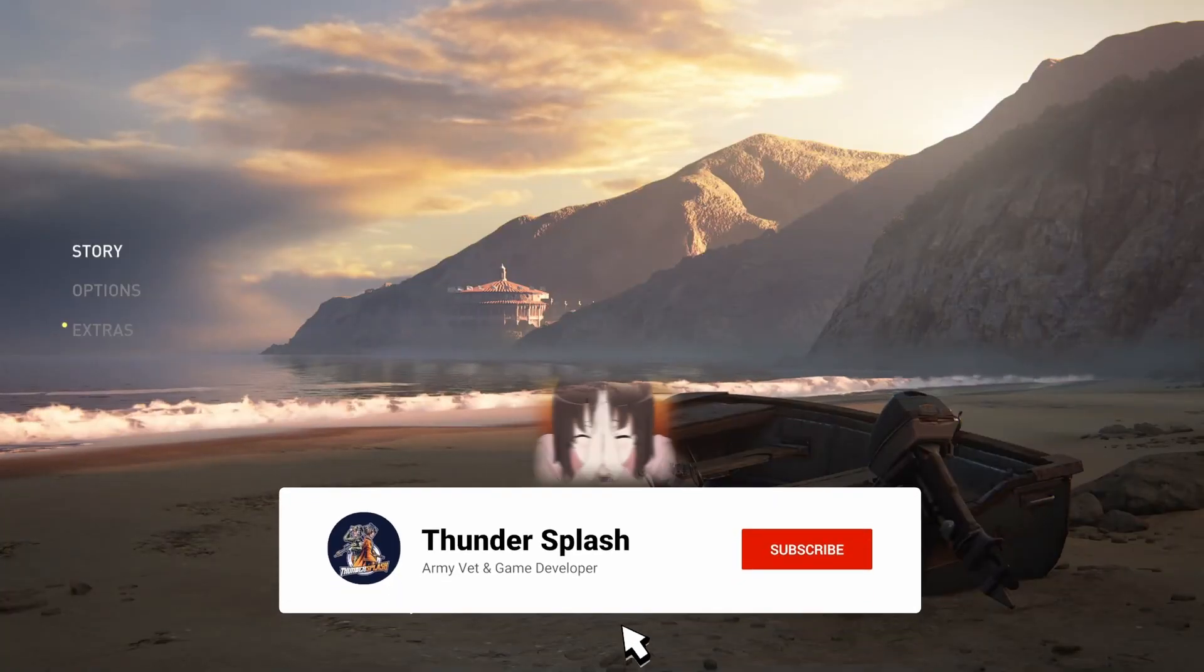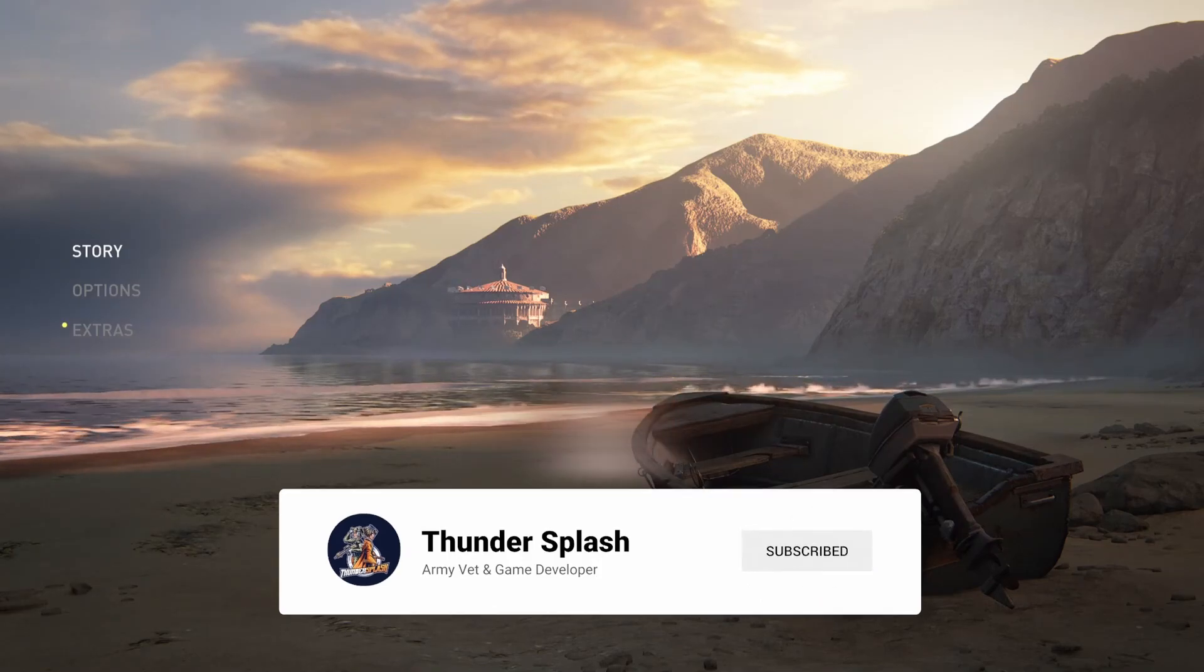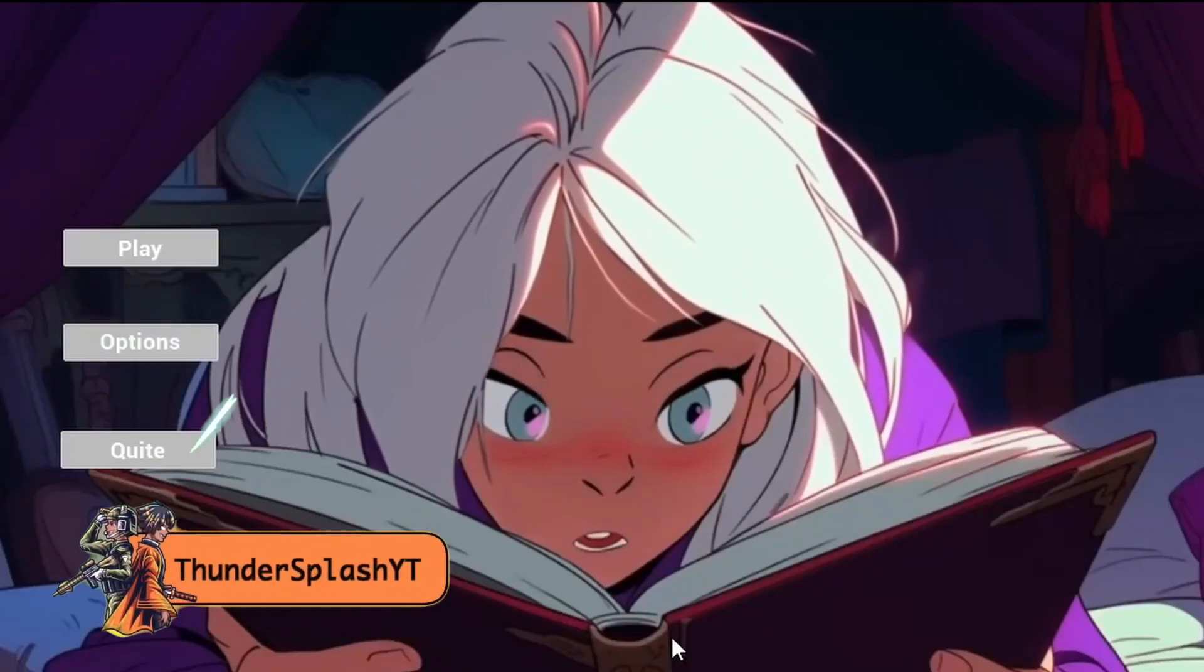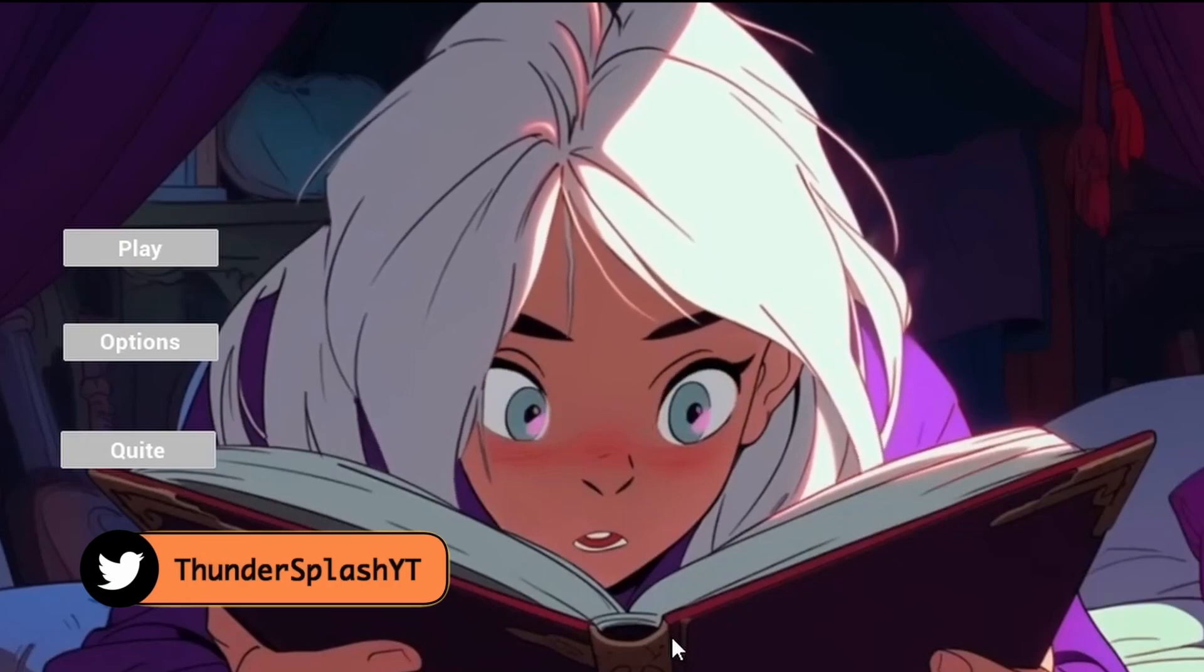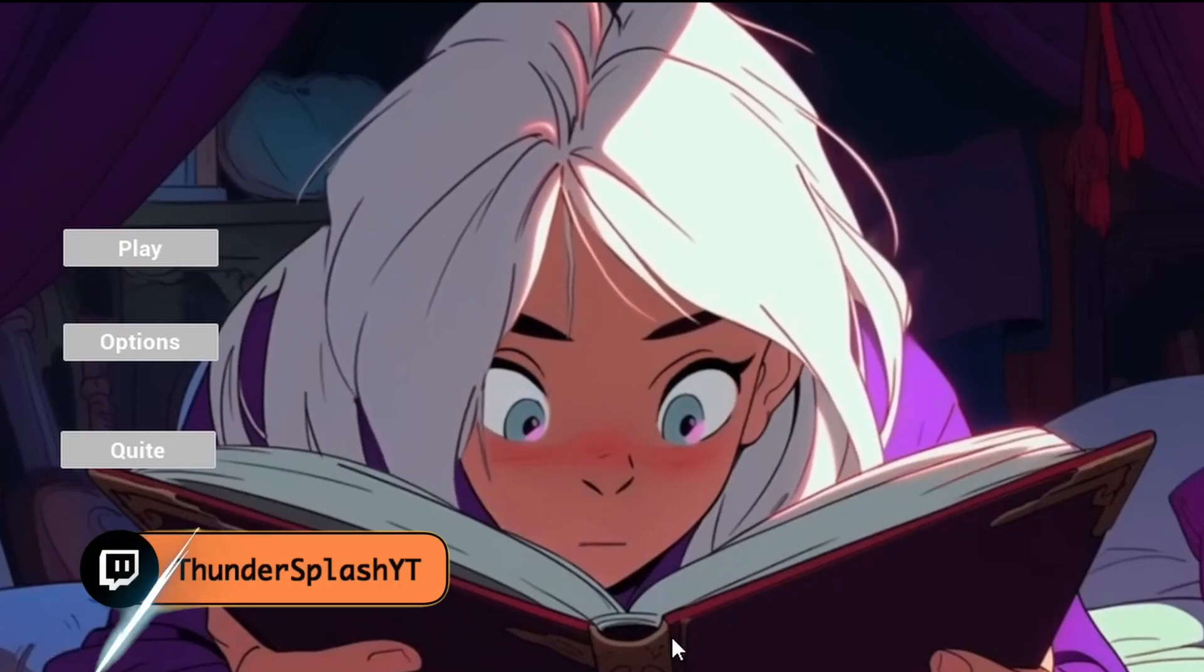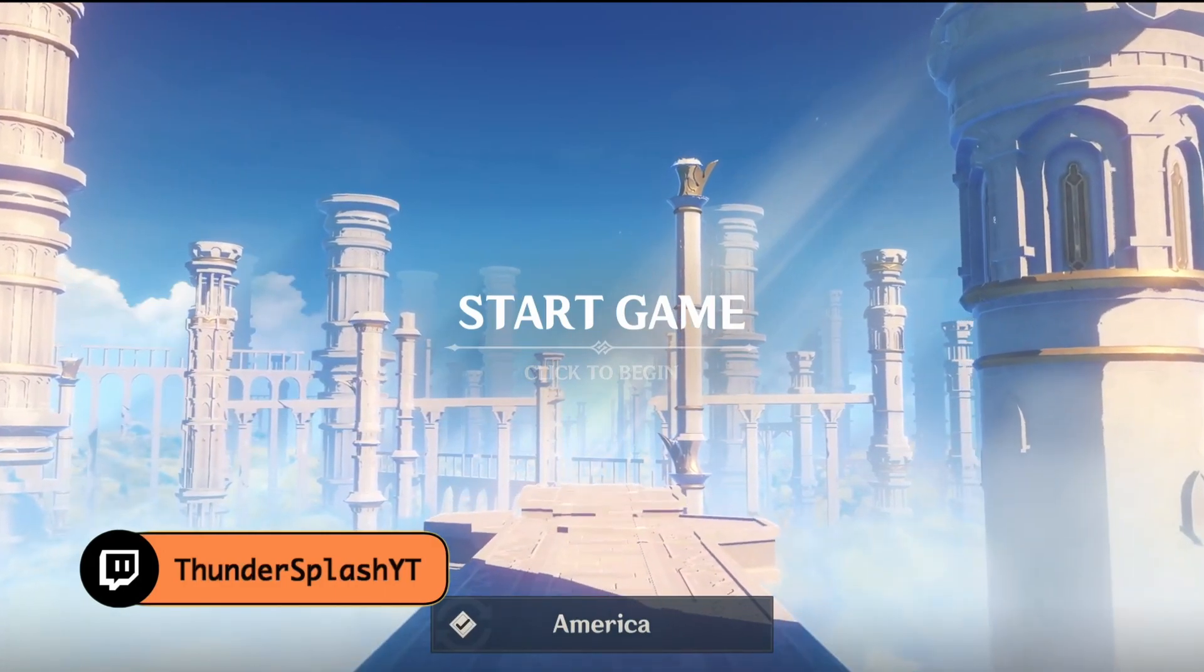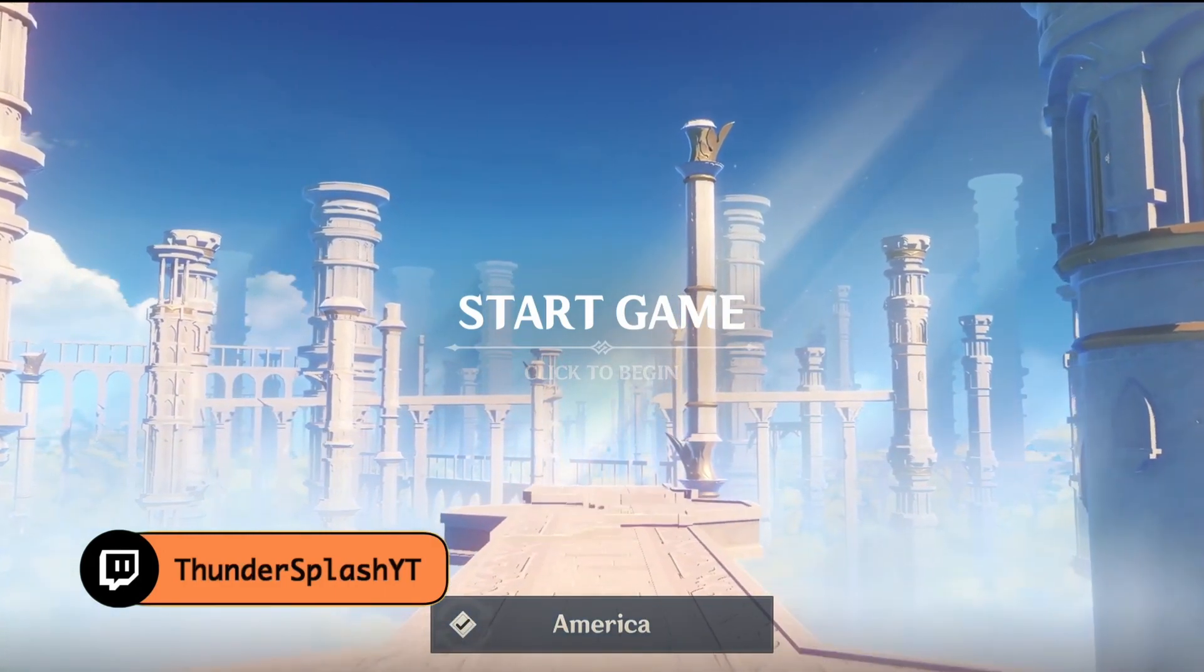Hey guys, it's Dundersplash, and in this episode we're going to be talking about how to have a video playing in the background of your menu screen. Alright, let's get into it.